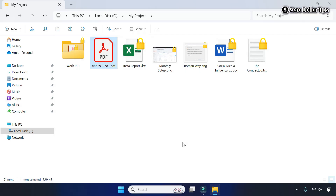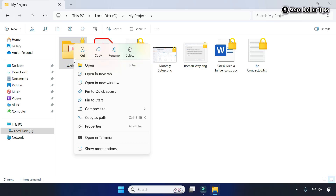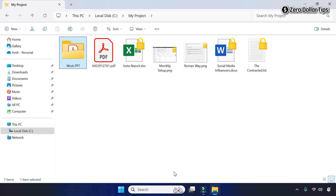Once you change the file ownership to Personal, the lock icon will be removed from the file, as you can see. Similarly, if you want to remove the lock icon from a folder, simply right-click on the folder, click on Show More Options, go to File Ownership, select Personal, and the lock icon will be removed from the folder.